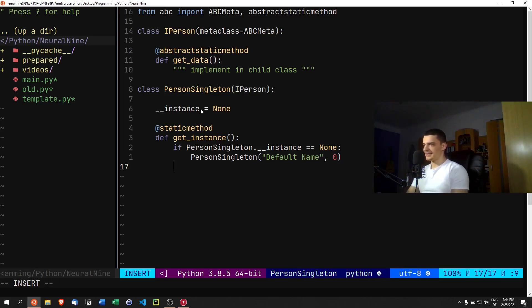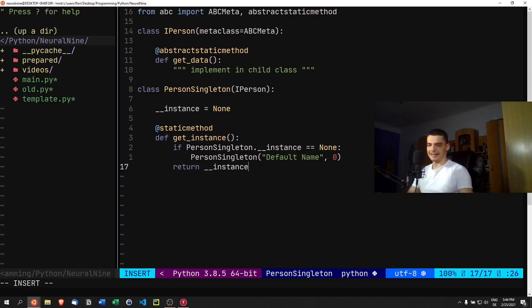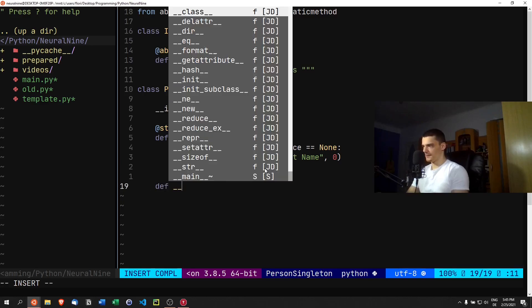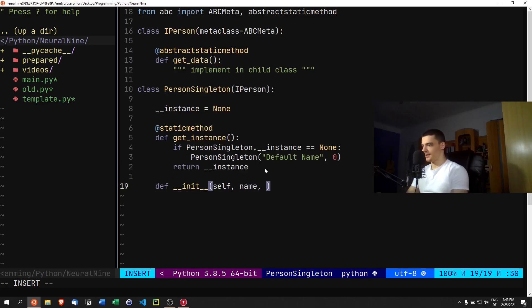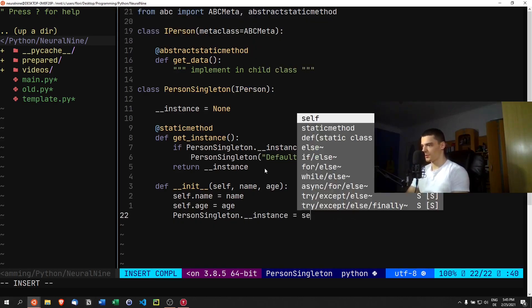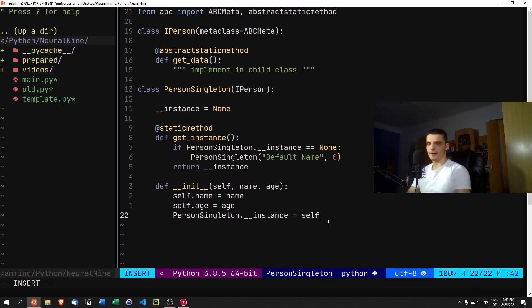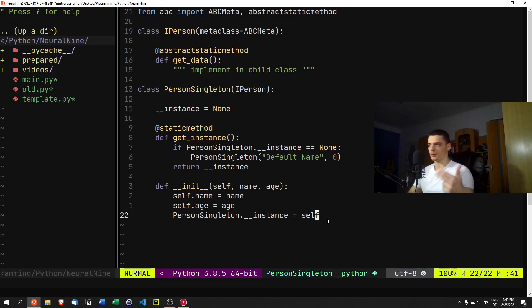If the instance is not None — meaning it's already set — we return the previously created instance. That's the basic get_instance method. We also need a constructor, so we define __init__ with self, name, and age. We set self.name = name, self.age = age, and PersonSingleton.__instance = self, so the instance variable gets assigned the new object.